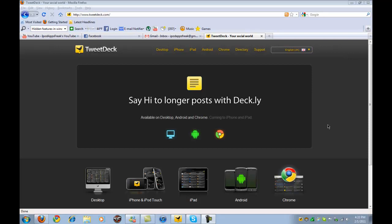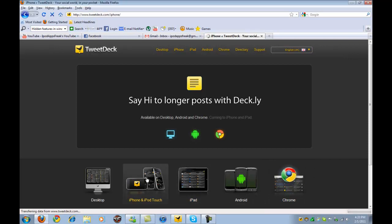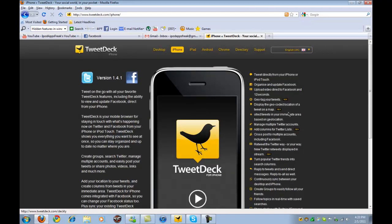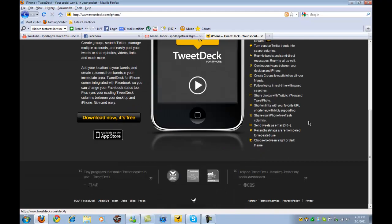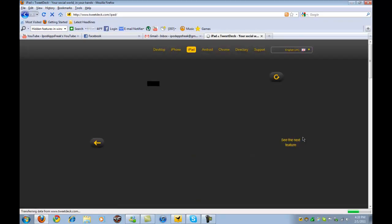Here you can download it for everything they have right here. You can download it for desktop, iPhone and iPod Touch, iPad, Android, and Chrome. If you want to download it for the iPhone, you're going to have to download it from the App Store. If you want to download it for iPad, it's also available on the App Store.